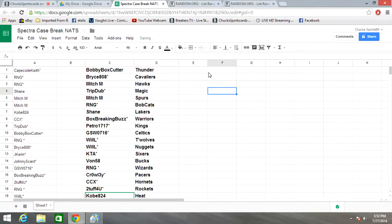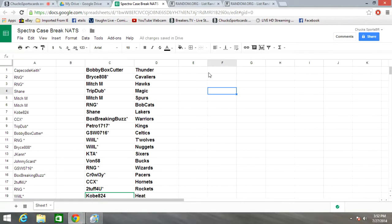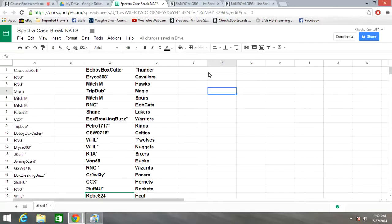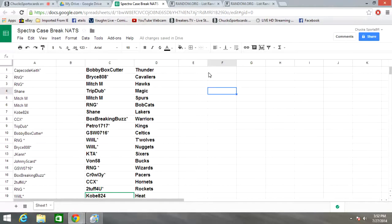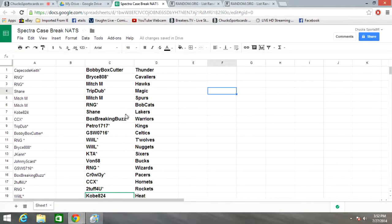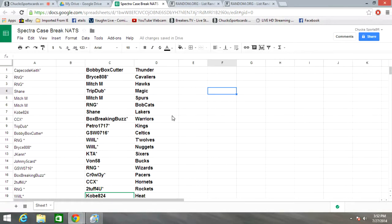All right, Bobby Box Cutter Thunder, Bryce808 Cavaliers, Mitch M Hawks, Tripdub Magic, Mitch M Spurs, RNG Bobcats, Shane Lakers, BBB Warriors, Petro Kings, JSW Celtics.